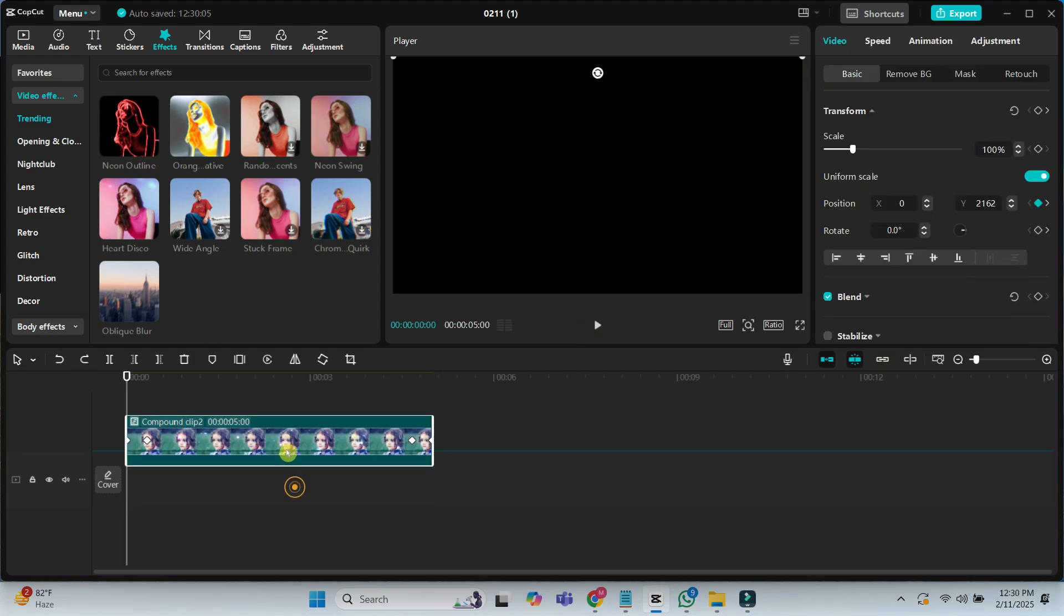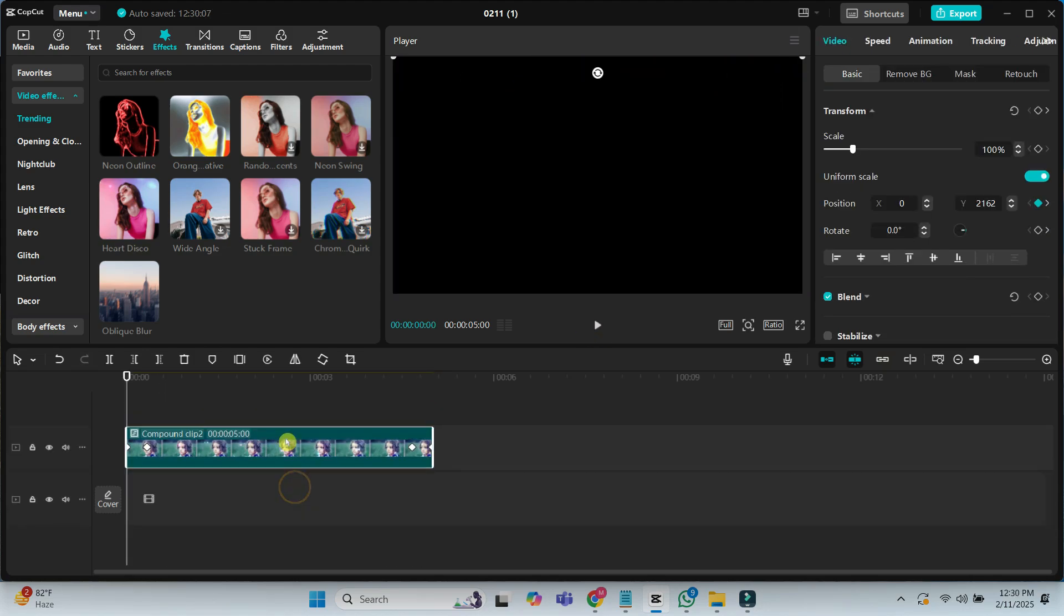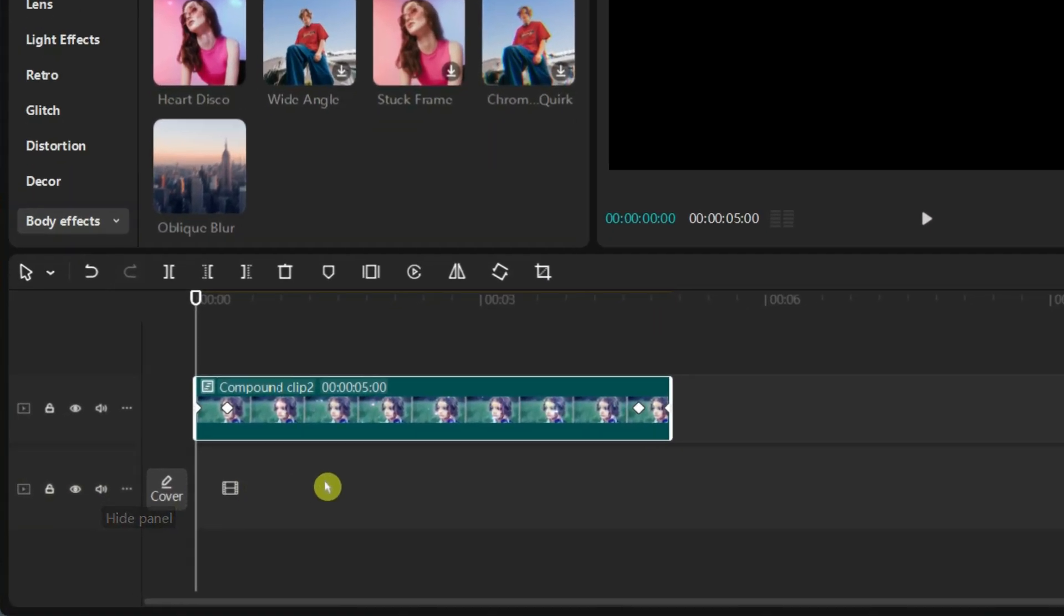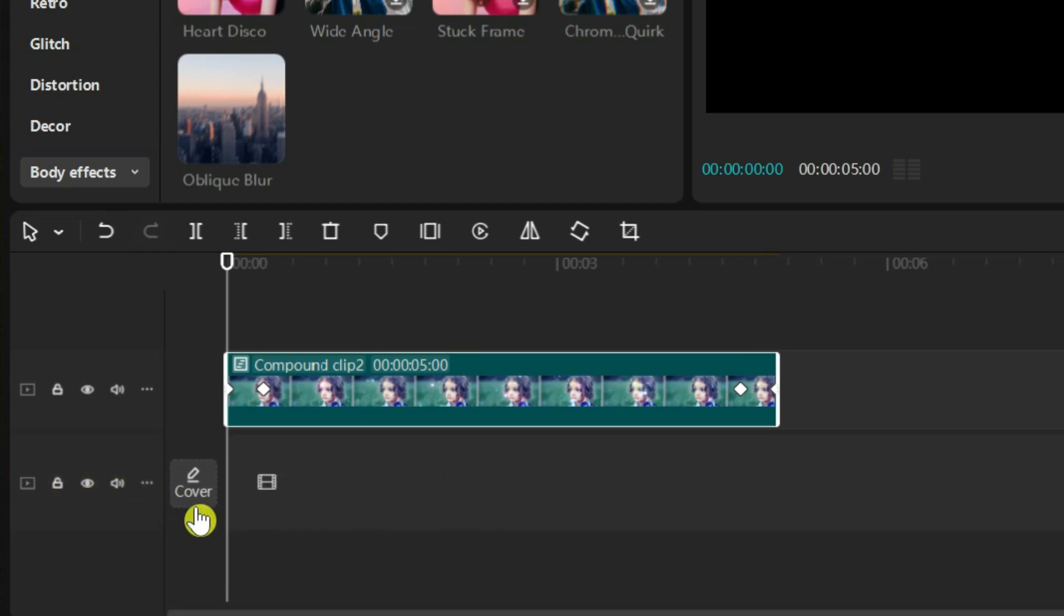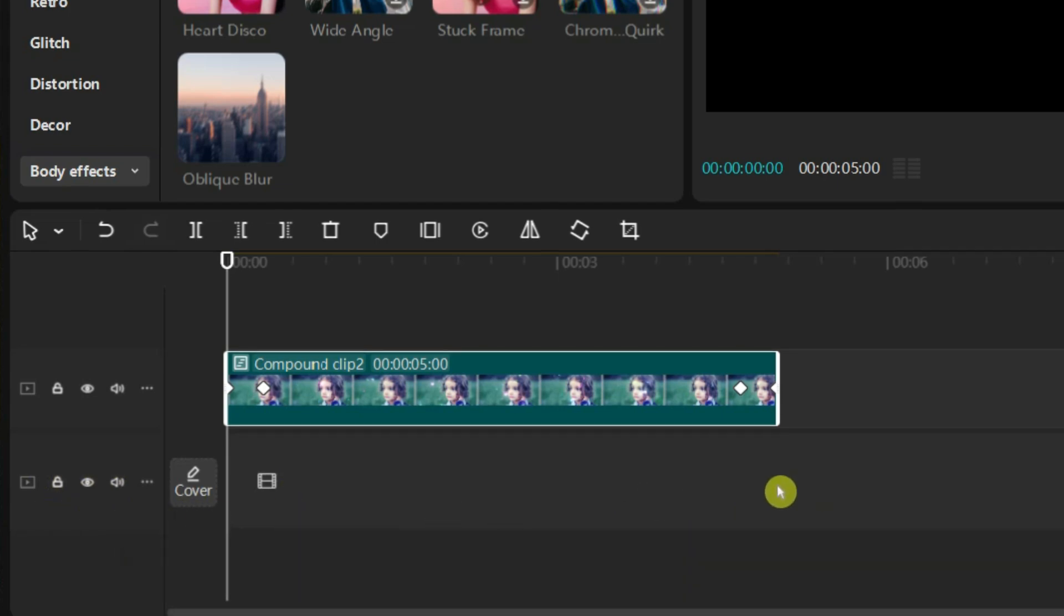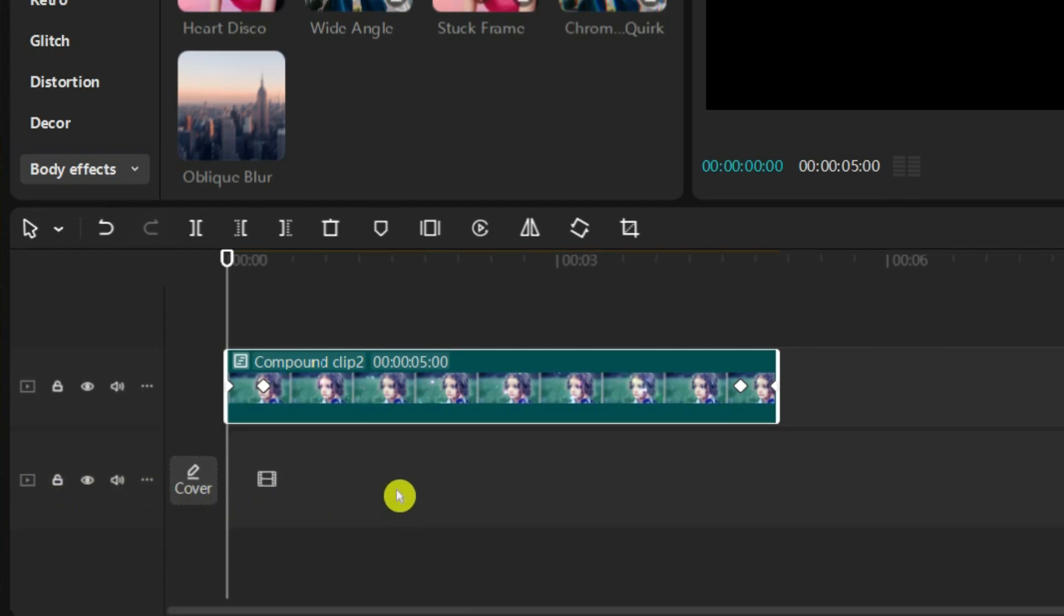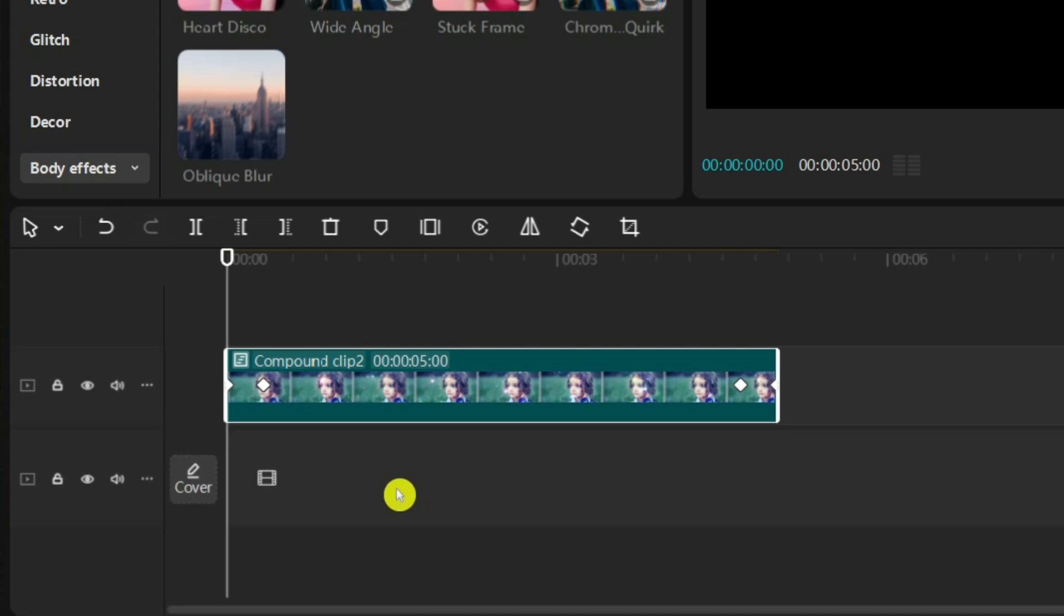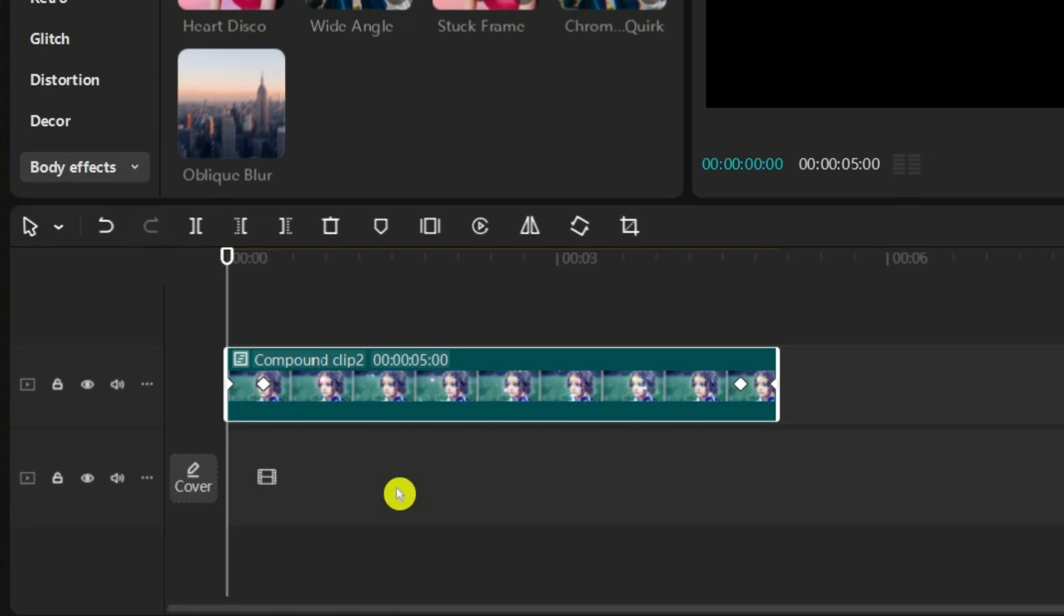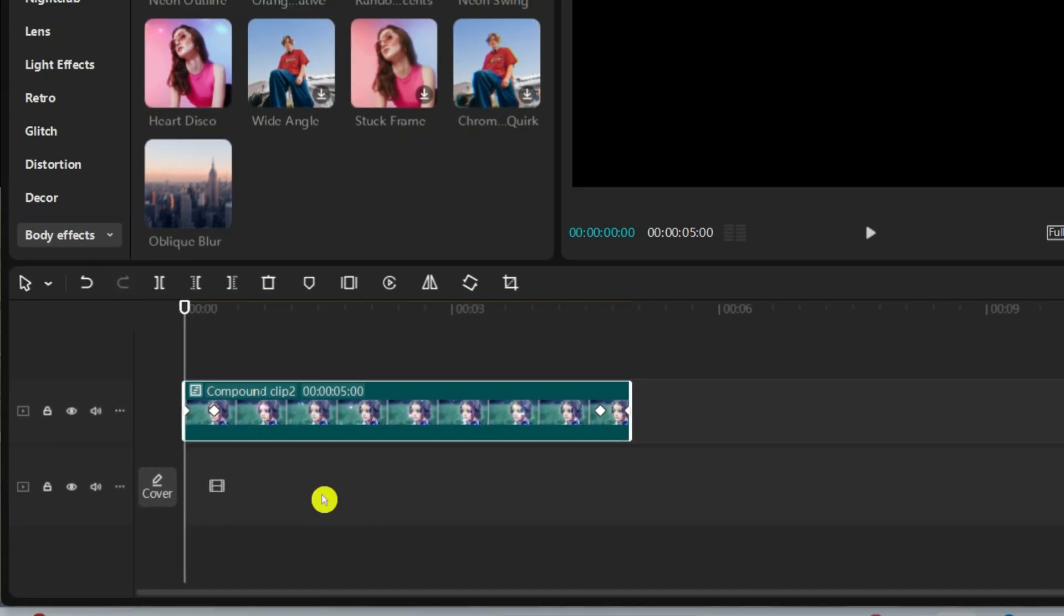Move the compound clip to the upper video track. I won't use the main track in this project. Because if you place any video or image in the main track, you cannot change the starting point. That's why I kept it empty for this project.